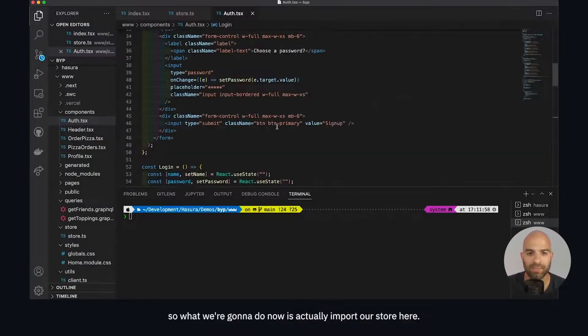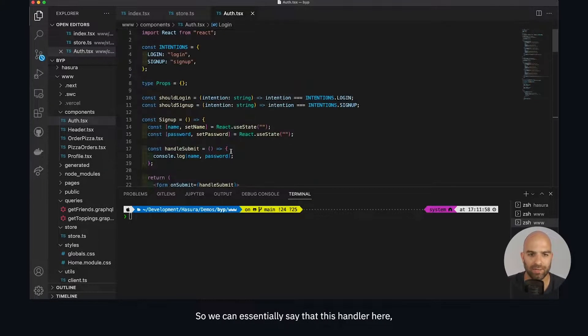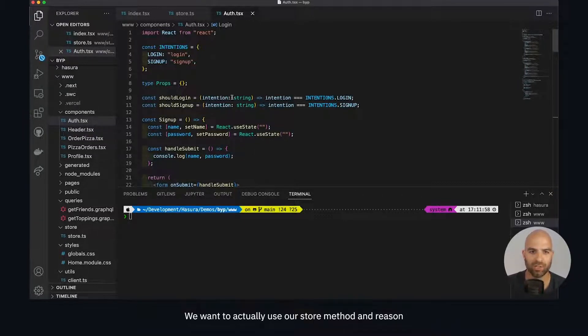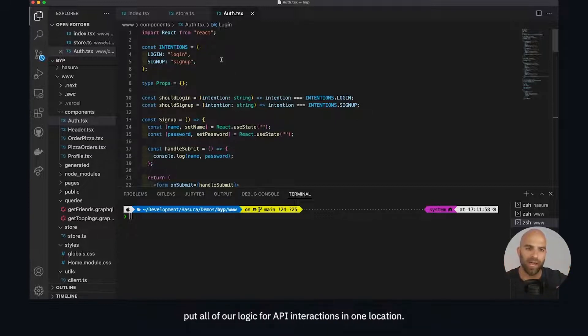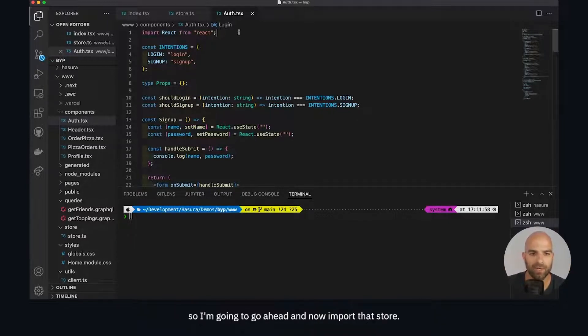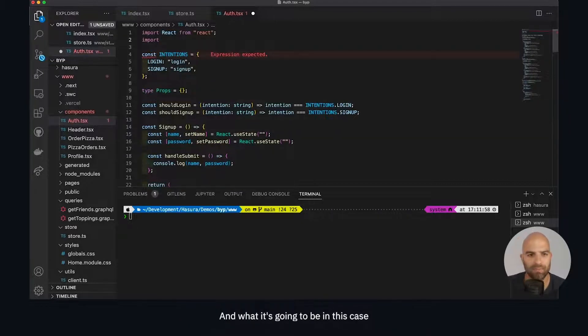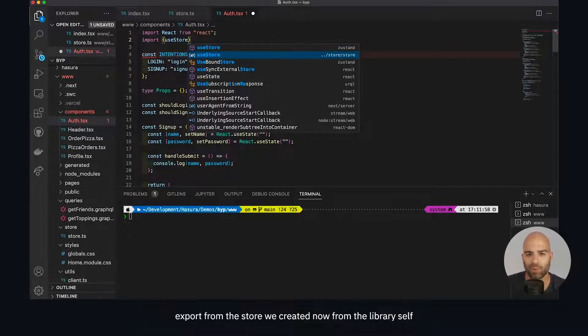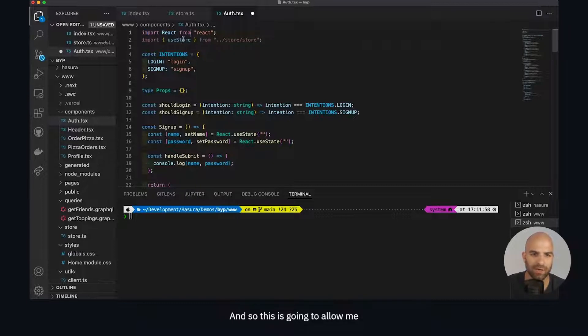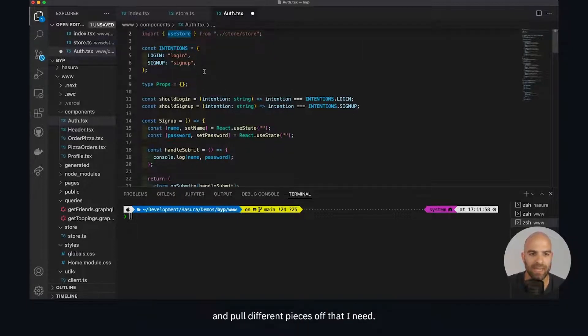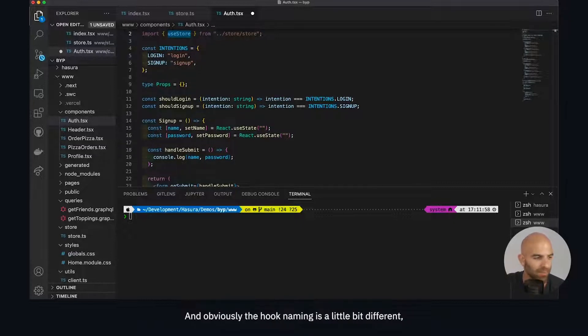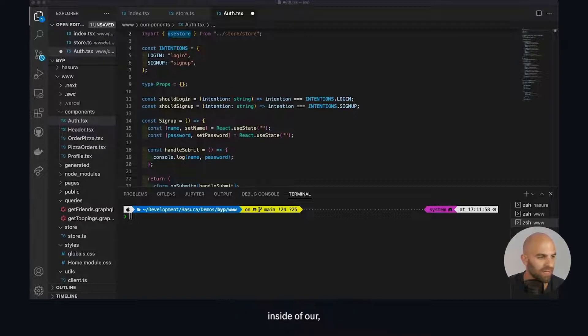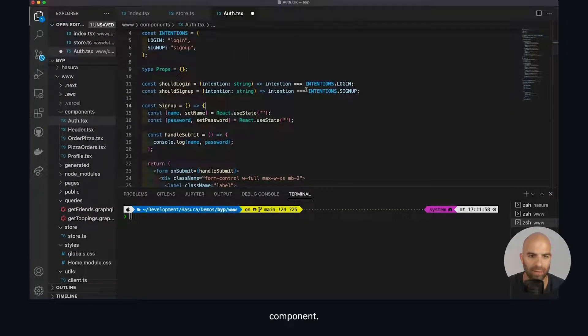Now we have on login we should log in, on signup we should sign up. What we're going to do now is actually import our store so we can use our store method. The reason we're doing this is because we'd like to put all of our logic for API interactions in one location. I'm going to import a utility called useStore, which is a named export from the store we created. This is going to allow me to pick and pull different pieces off that I need - these helpers. The hook naming is a little bit different but we can simply pick those off inside our component.